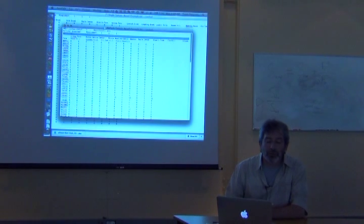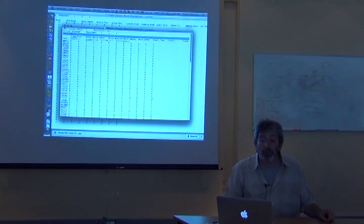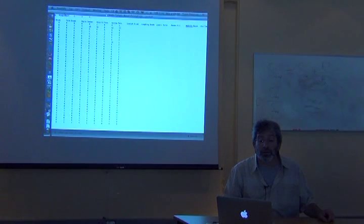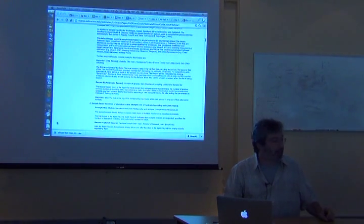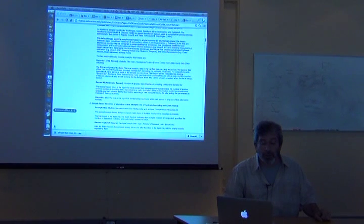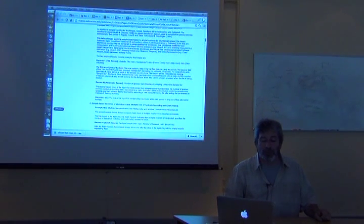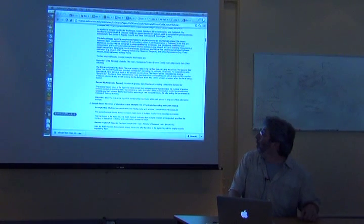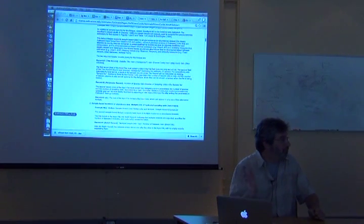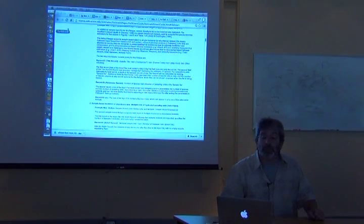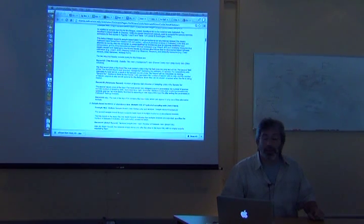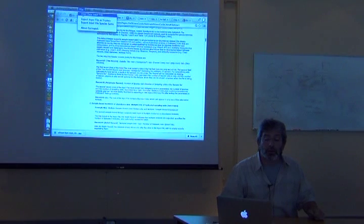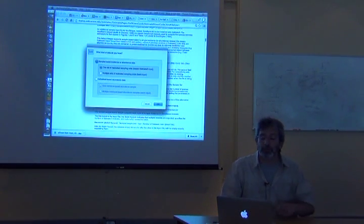So once you get the format of the data set it's pretty easy. It'll take maybe a little bit of playing just to get your data set right on, but it's just a matter of following instructions. So now in EstimateS I'm going to go to load data input file.